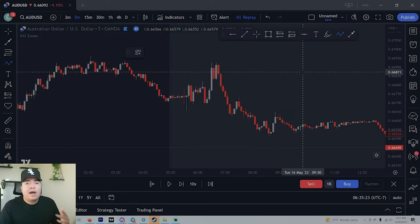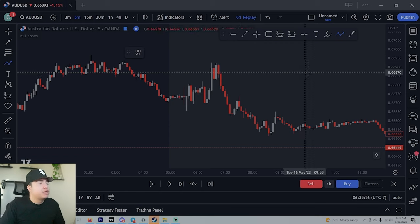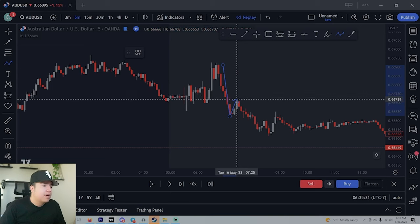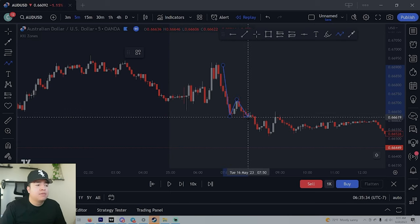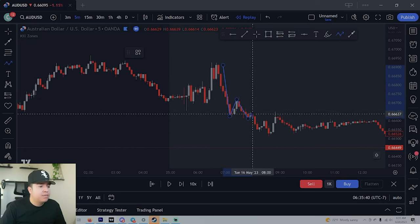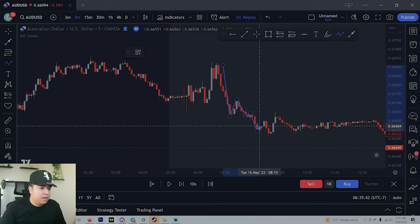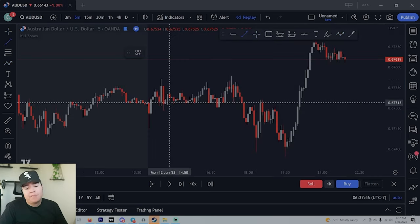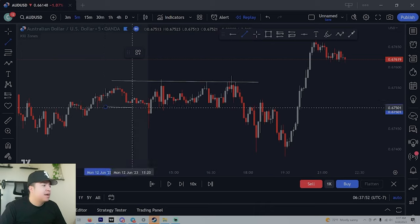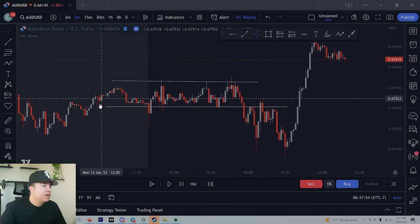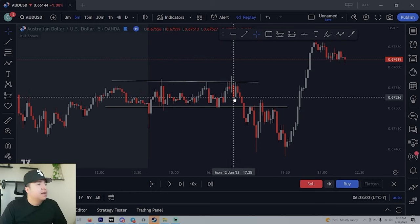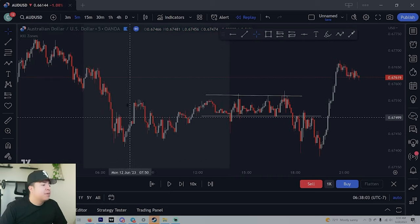In a downtrend we have a push down, we stop, come up, and make a lower high. This is only a lower high because we made a lower low first. Once that lower low was made, the lower high becomes valid. We get another lower high and lower low, and another lower high and lower low. Consolidation is when we're just going sideways — we're not really going up or down. We don't want to trade this at all. Stay away from it.